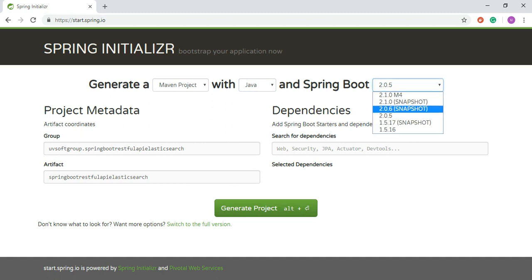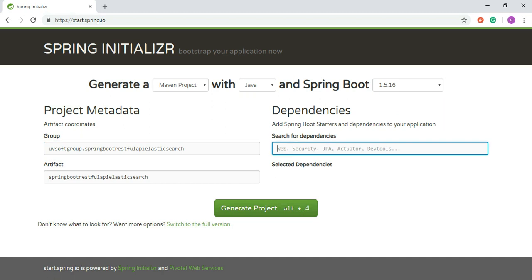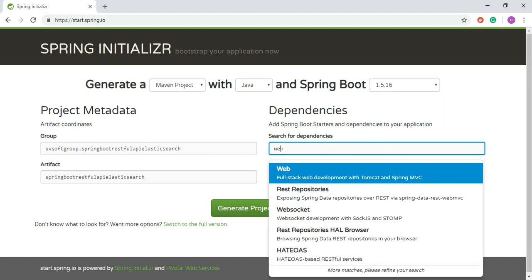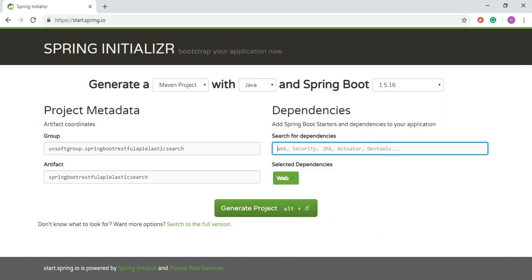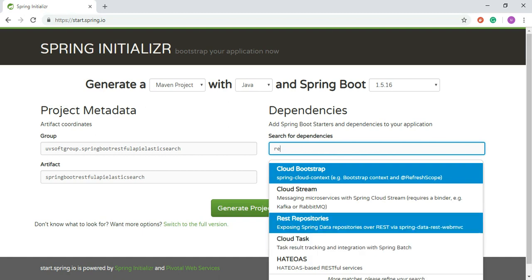For us, we use the 1.5 version of Spring Boot. You put in your group name here, and here is your project name or artifact ID. You can search for dependencies here using the search button. We need the Web dependency and REST Repositories.